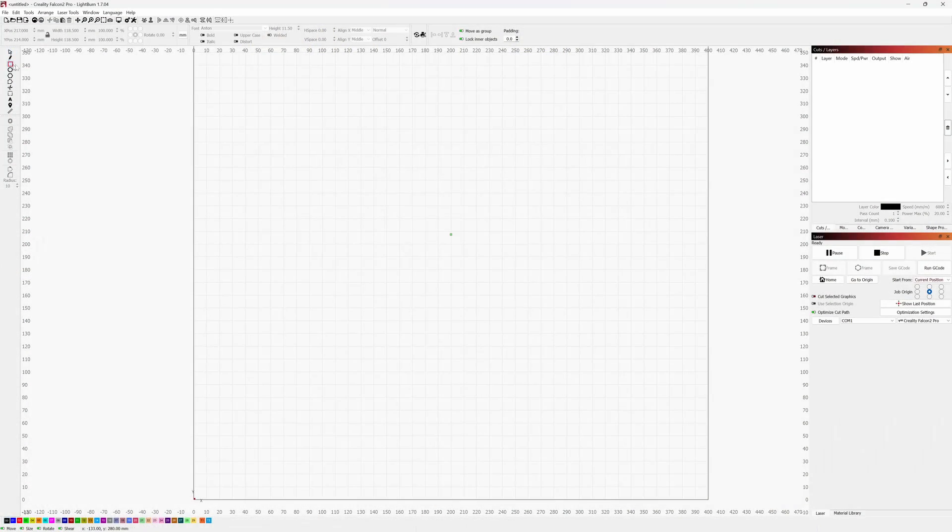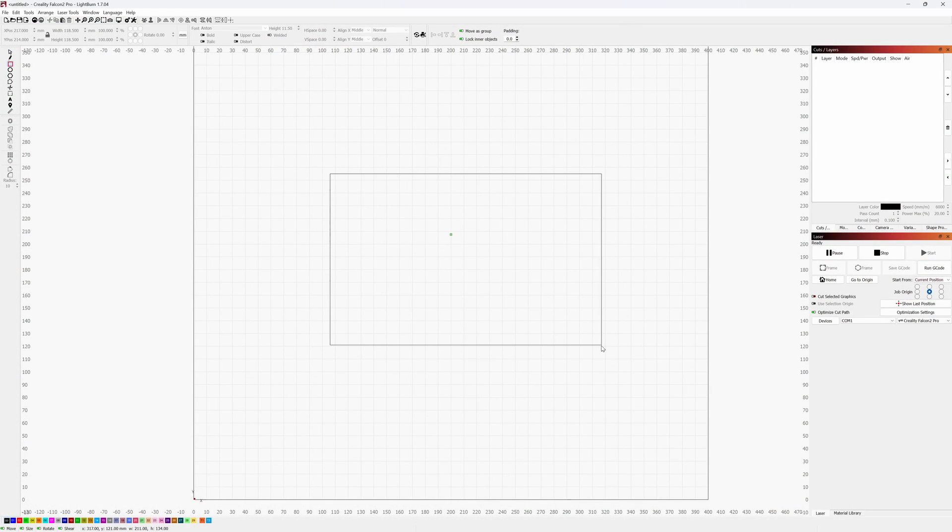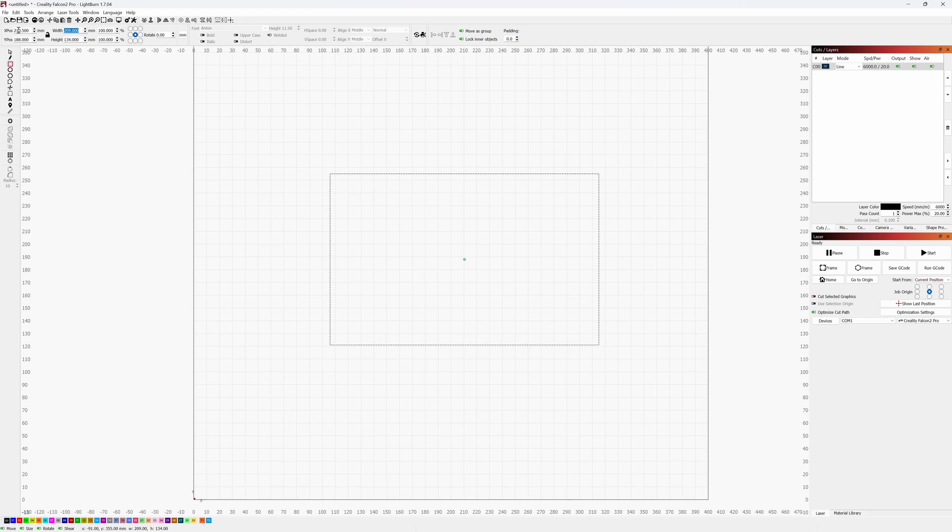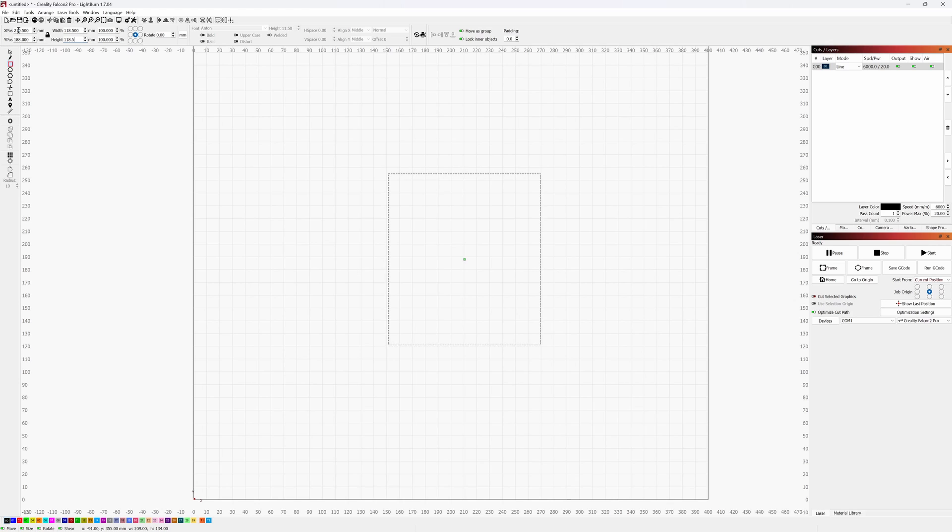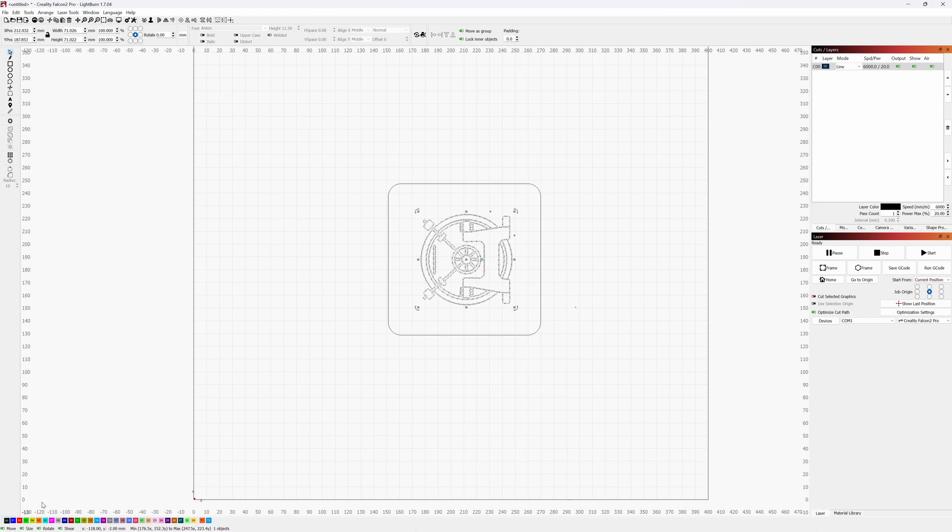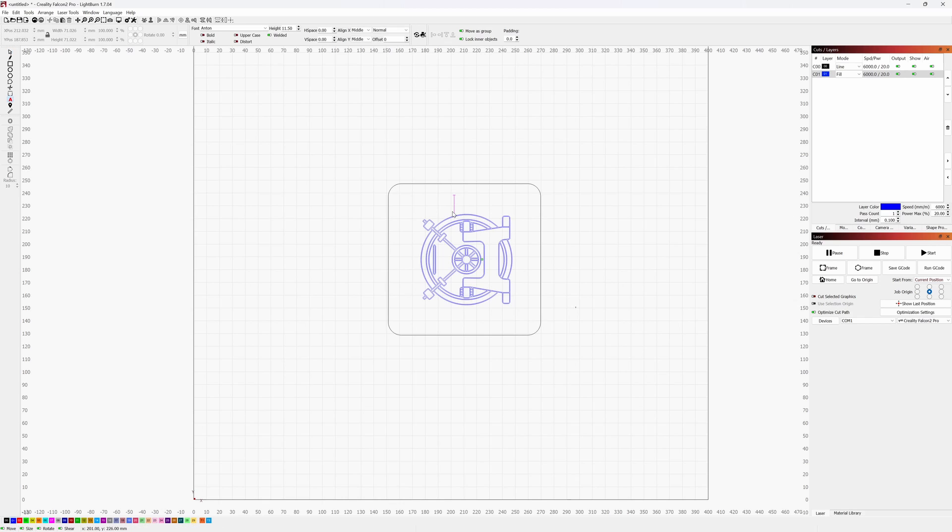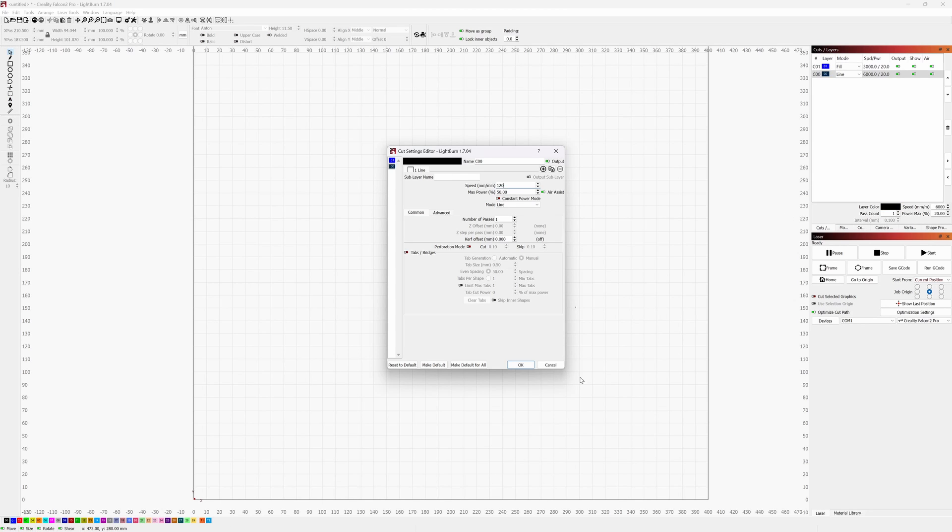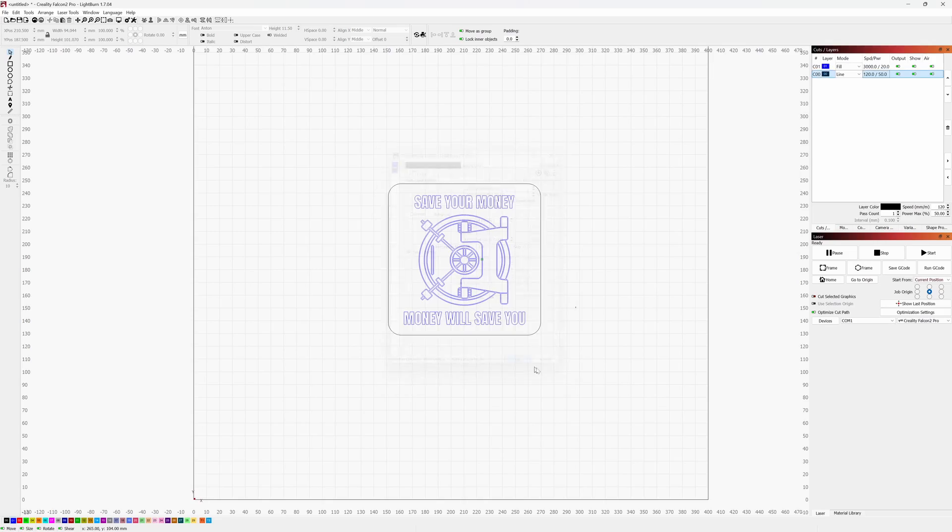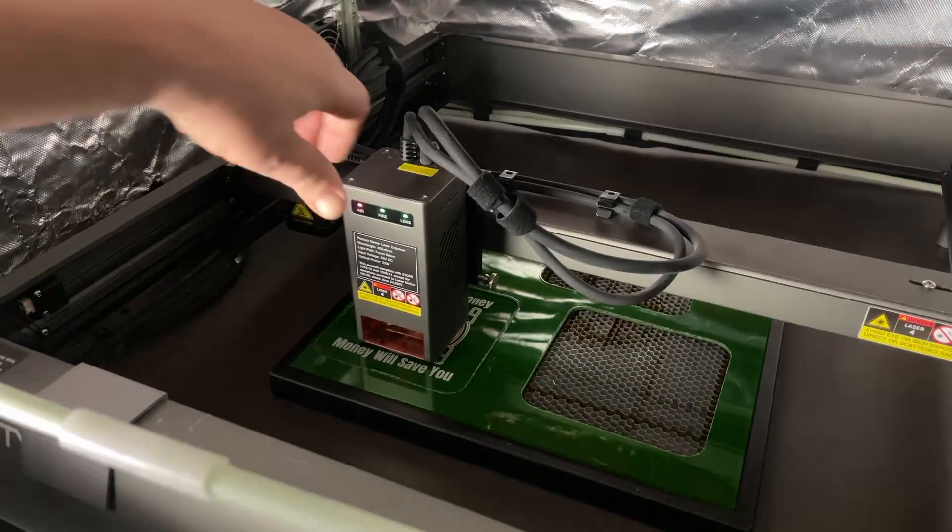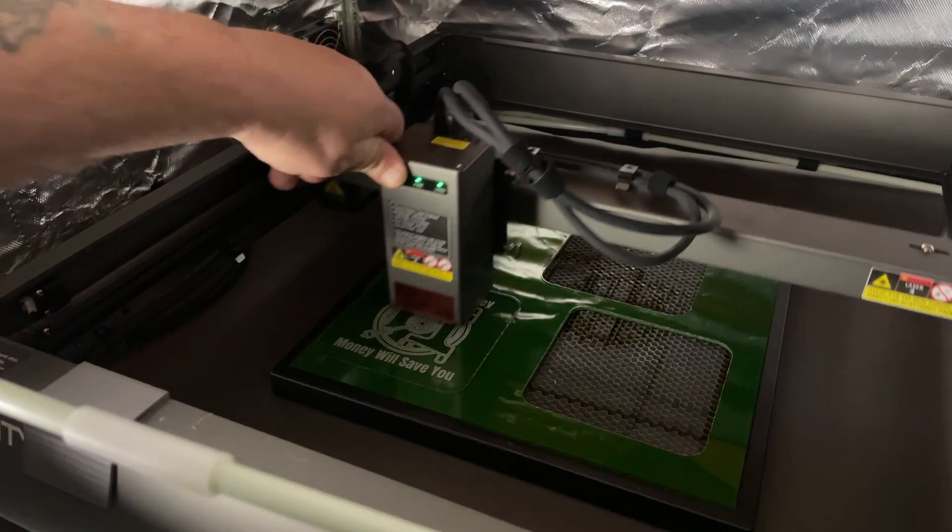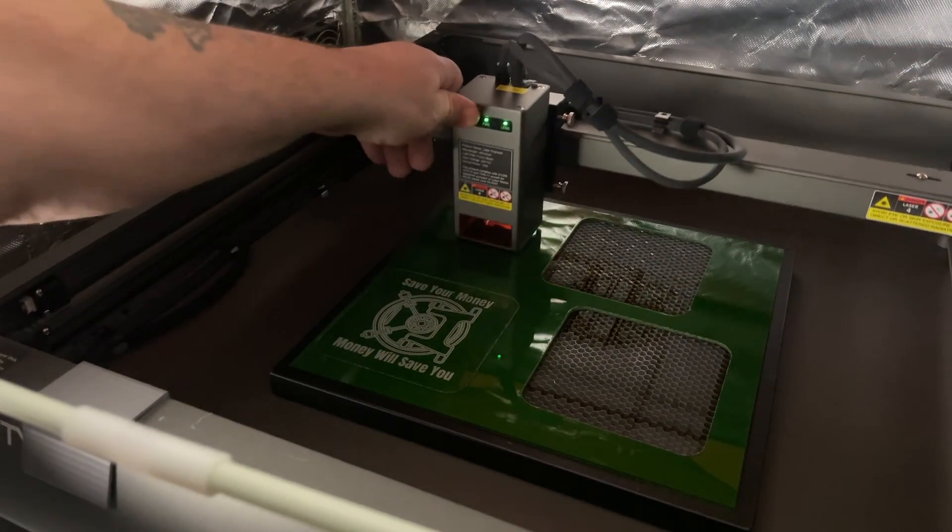Now, for the front of the bank, I'm going to be using green acrylic because, well, you know, money, right? And I'm going to use Lightburn to make the design. I start the design by importing a graphic I found on the internet. I'm adding some text and set my cutting and engraving speed and power. We'll send this over to the Falcon 2 and we'll just wait for all the parts to complete.